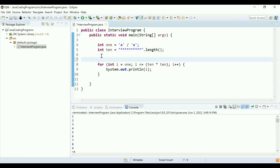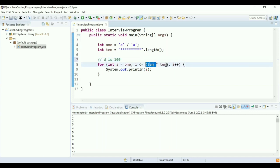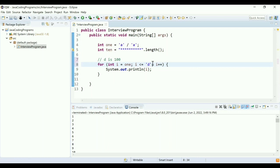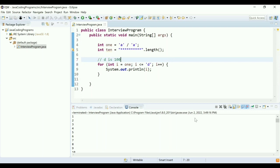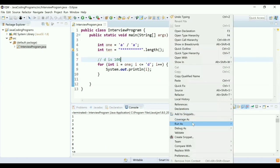I can use the value of 'd' because the ASCII value of 'd' is 100. So I can take this into consideration. Instead of using 10 times 10, I'll directly use i less than 'd' because I know that ASCII value of 'd' is 100. Let me save this and run the program.